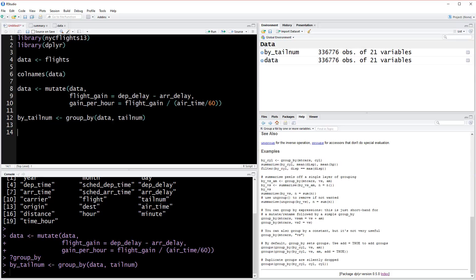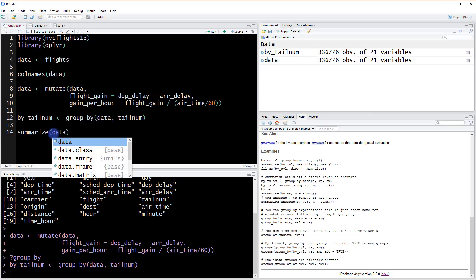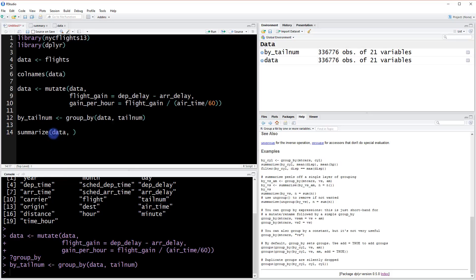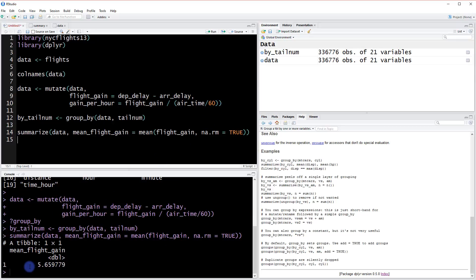Let's write out a simple summarize for each data set. We'll calculate mean_flight_gain equals the mean of our flight_gain column and remove the NA values. We get one row with the same value we saw before, 5.65.